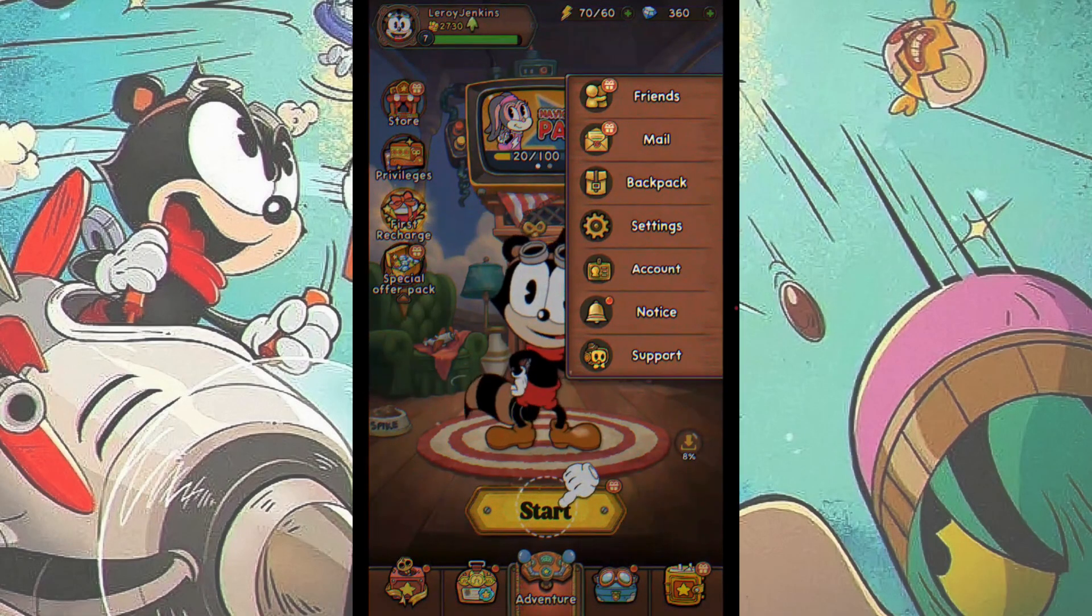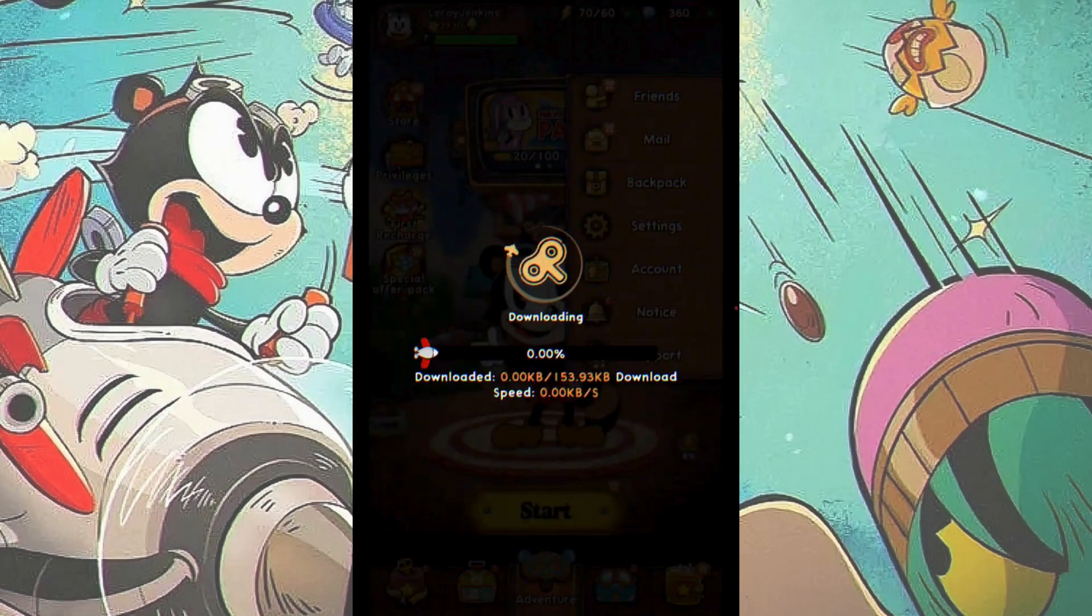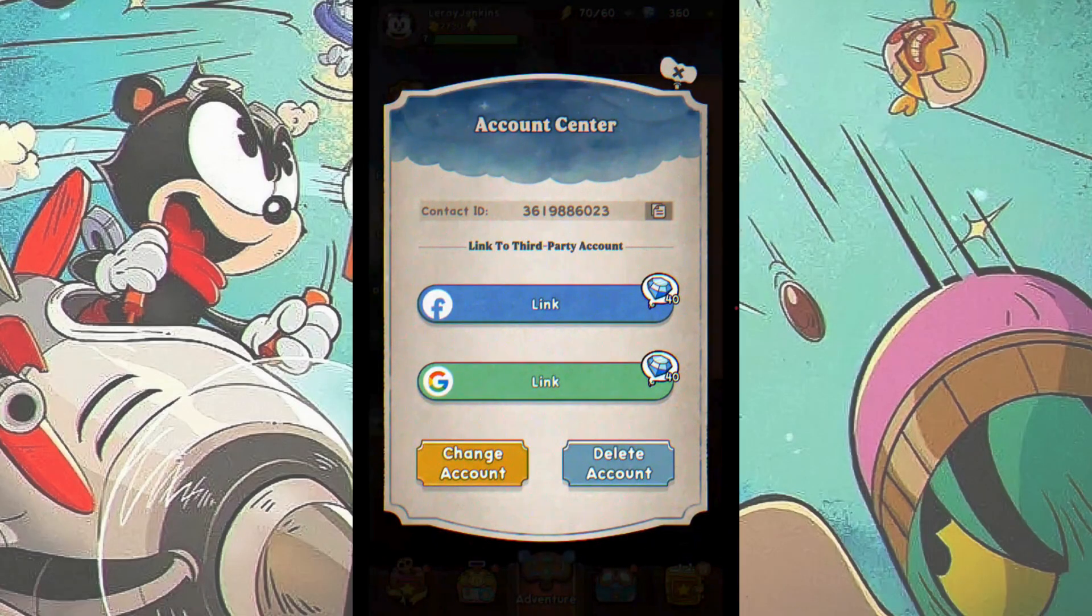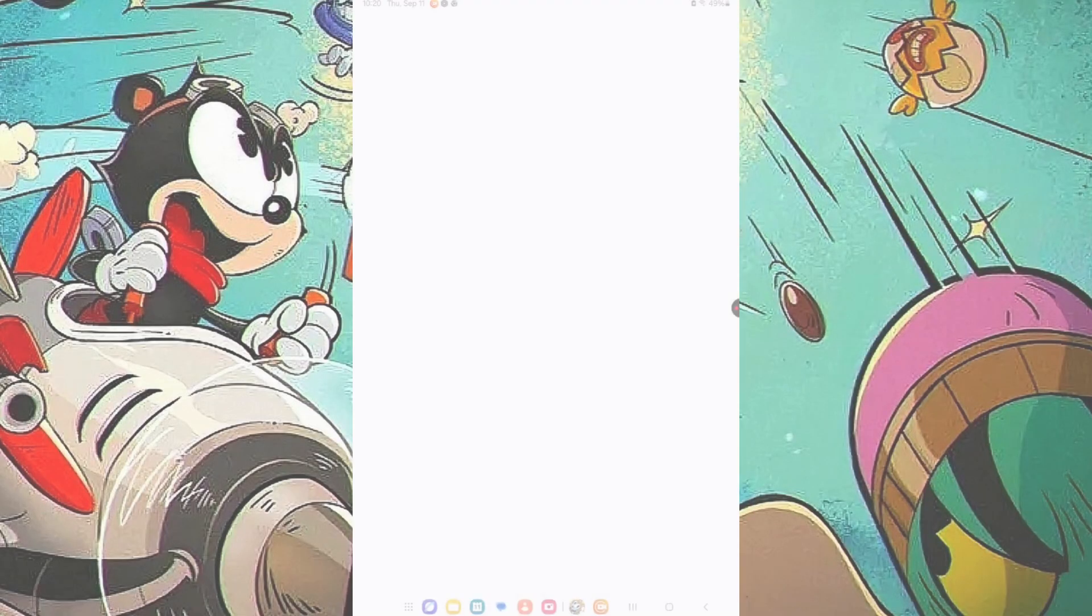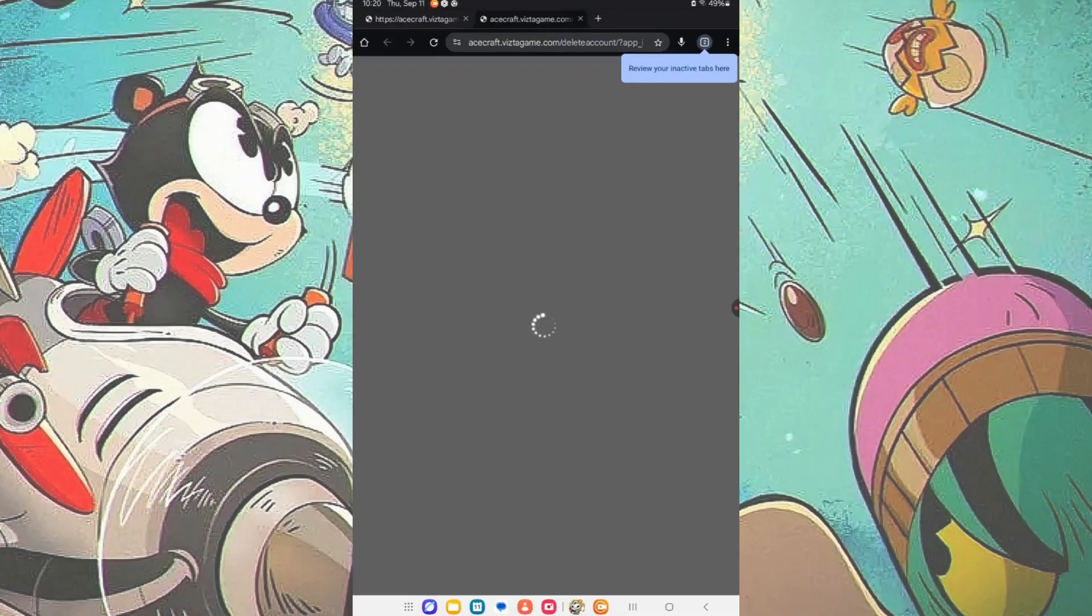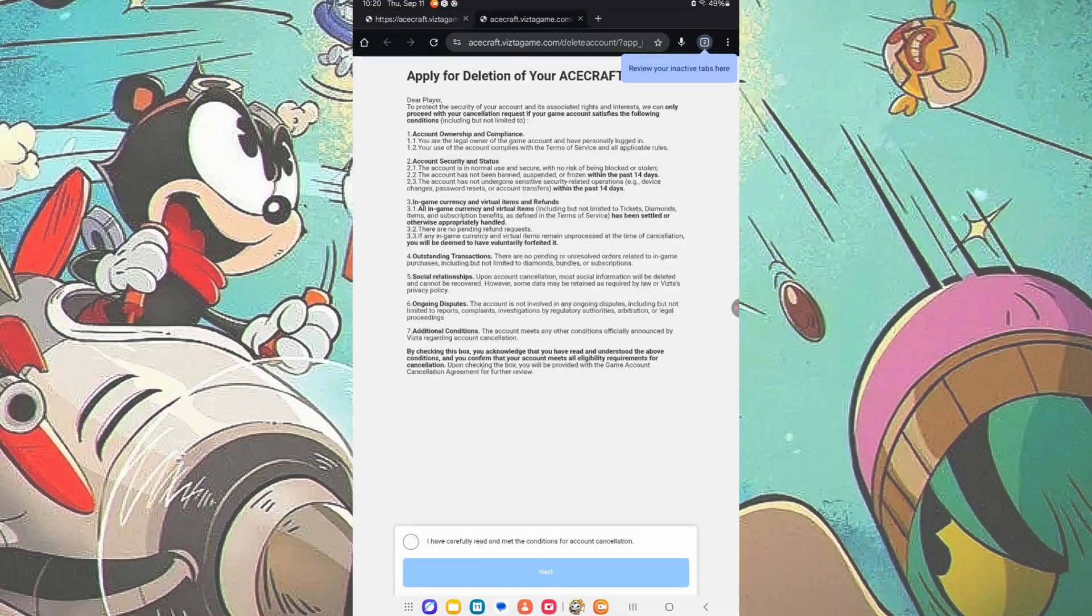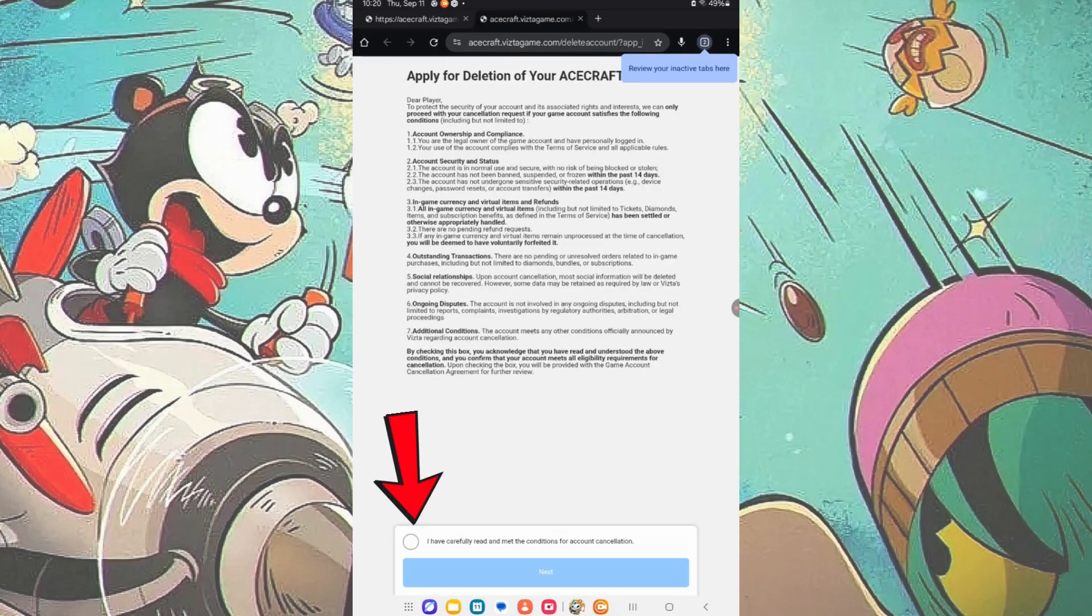This will take you to the Link Account area. Tap on the Delete Account option. This will take you to the AceCraft Support website. Check the circle and tap on the Next button.